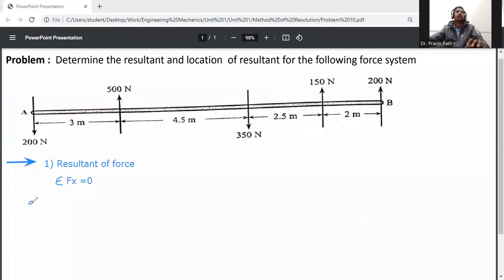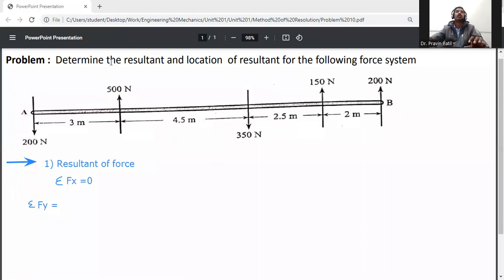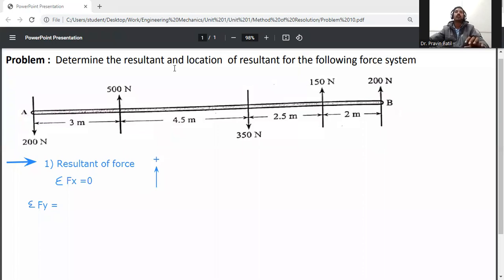Now calculate summation Fy, the algebraic sum of all vertical forces. The assumption is: if a force is going in the upward direction it is taken as positive, and if the direction of force is downward it is taken as negative. So at point A, the first force is 200 N acting downward, so it will be minus 200.